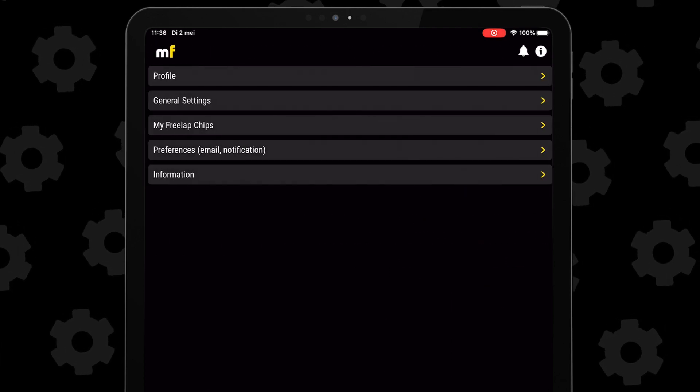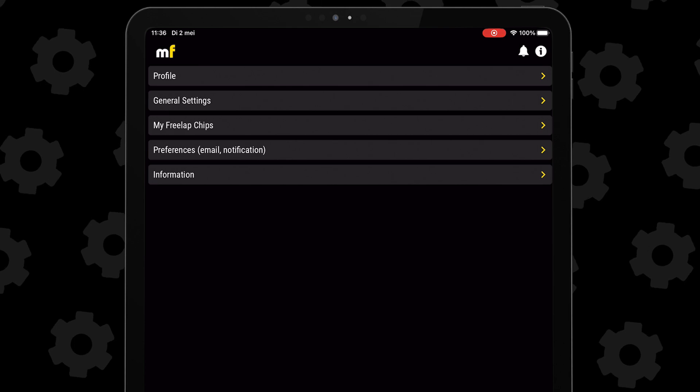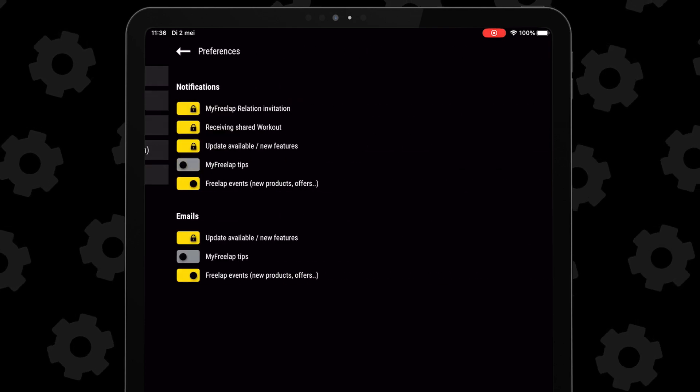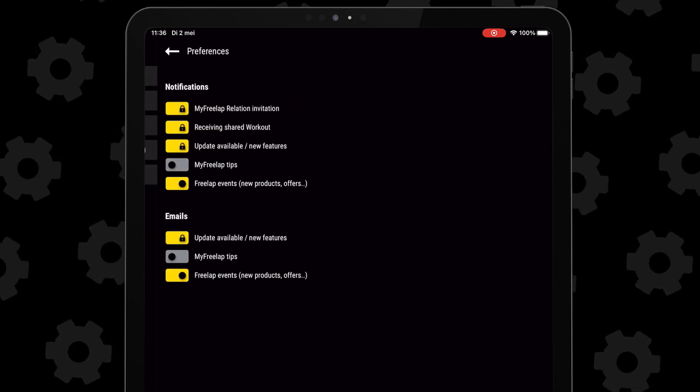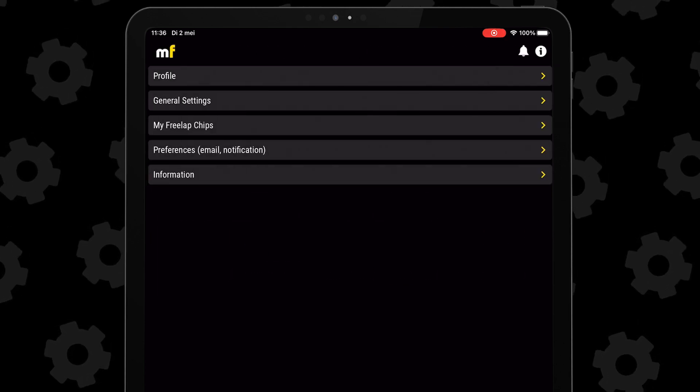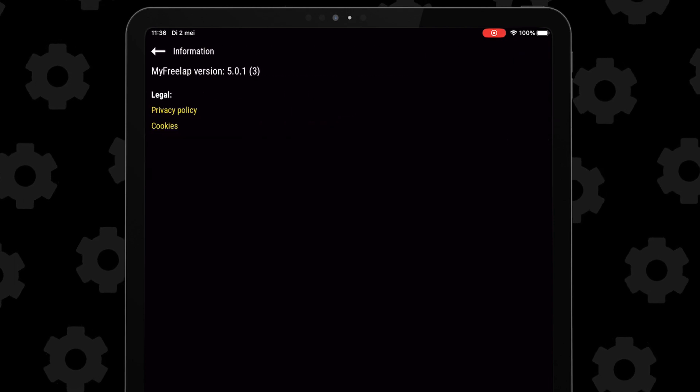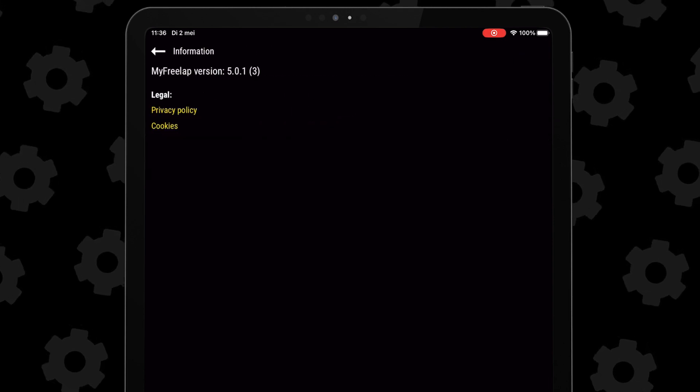And last, you get your preferences, email-wise, what type of information you want to receive, and then the app information, like the version of the app you are using.